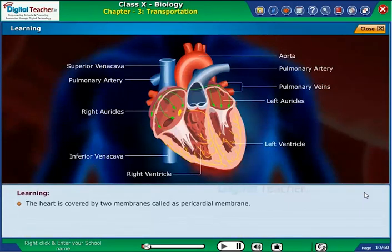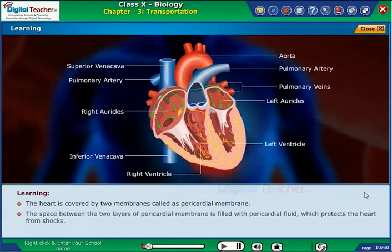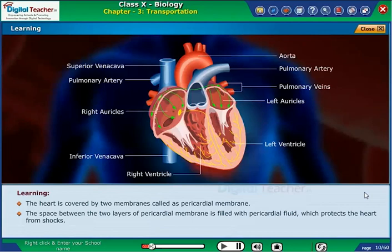The heart is covered by 2 membranes called the pericardial membrane. The space between the 2 layers of the pericardial membrane is filled with pericardial fluid, which protects the heart from shocks.